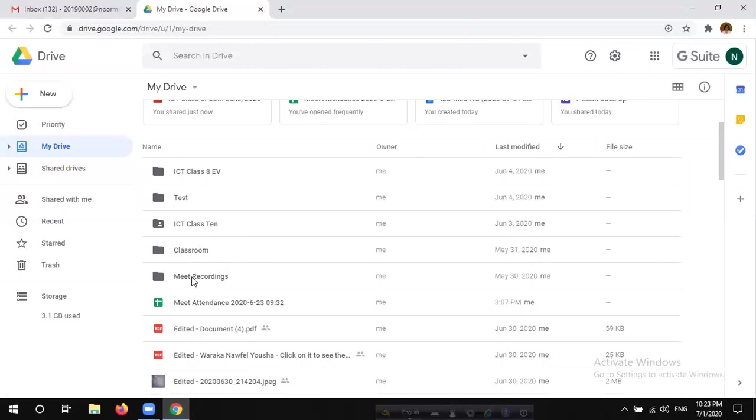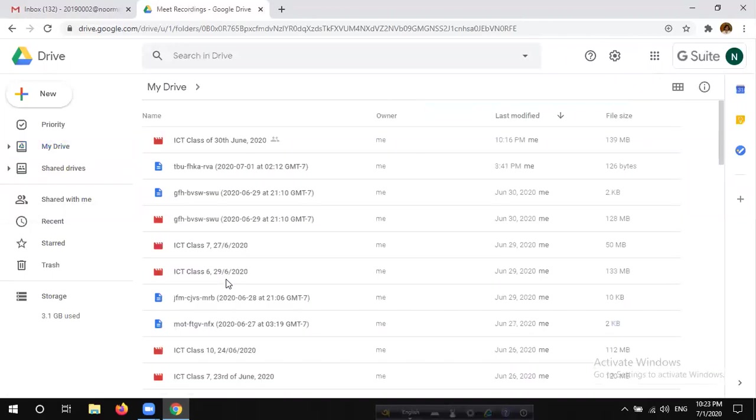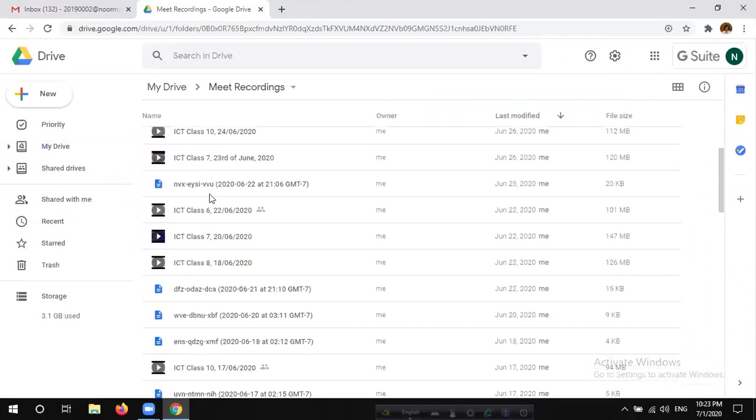We can click on the Meet Recordings folder and double-click. Click on it, and we can see the class recordings and see the video.